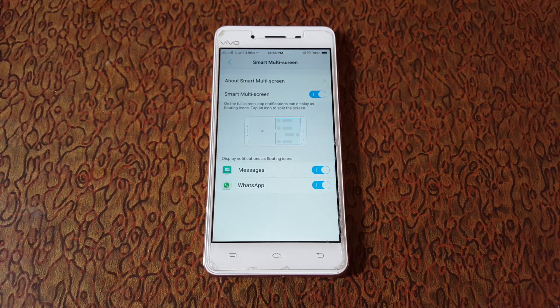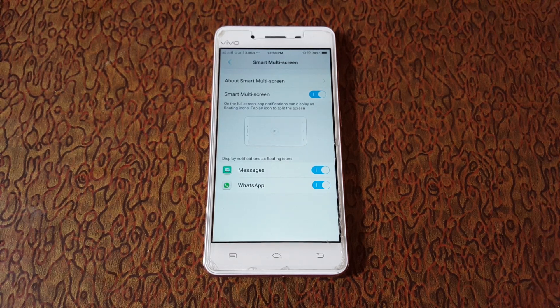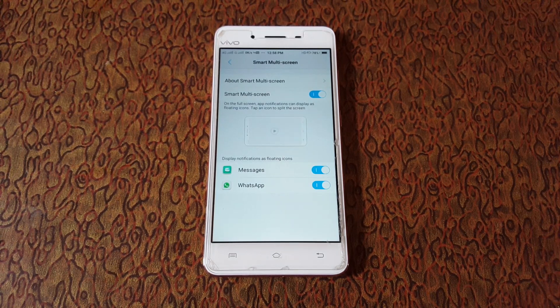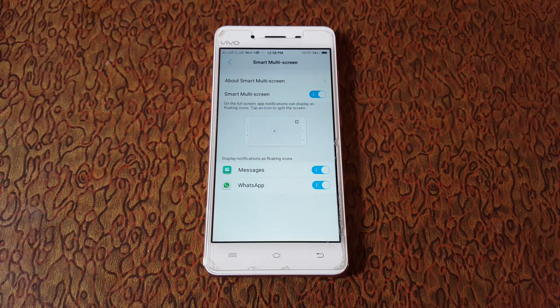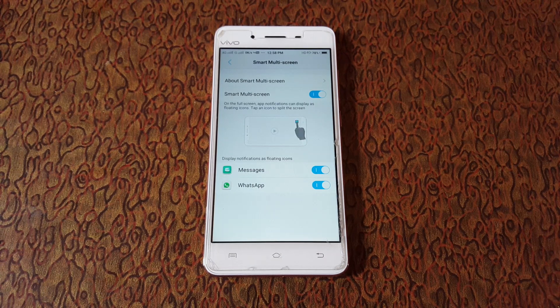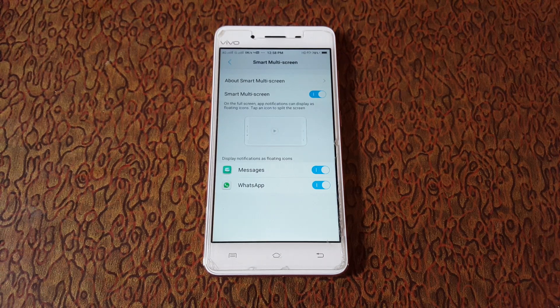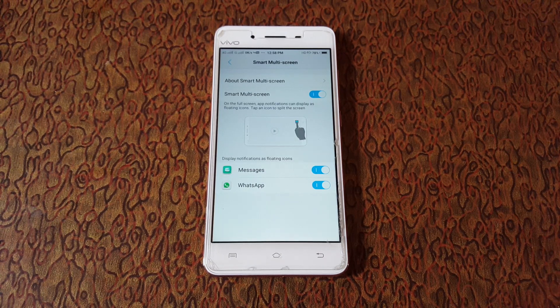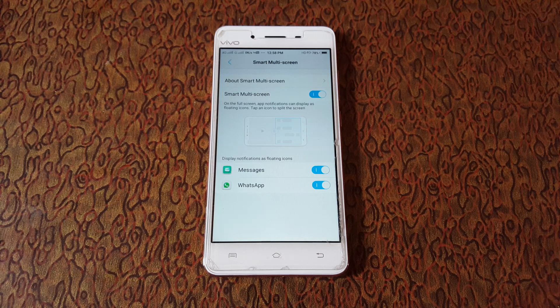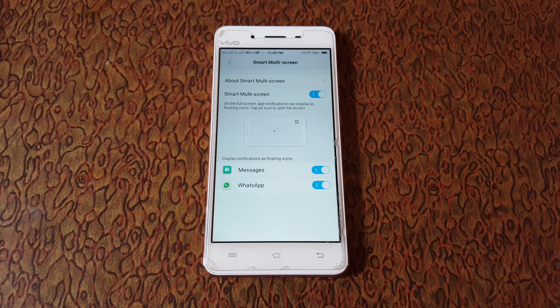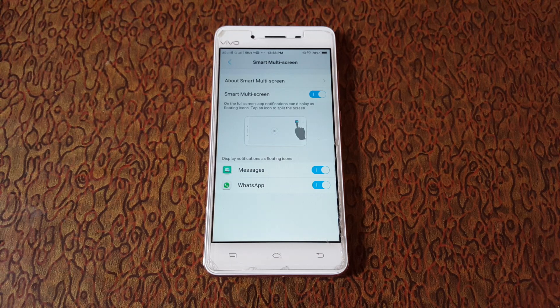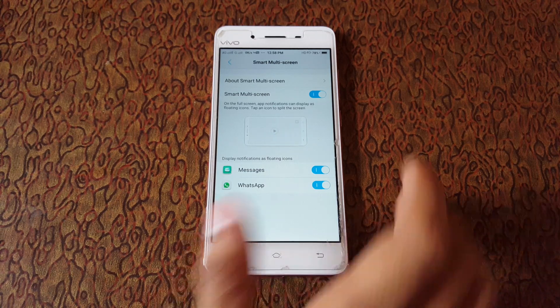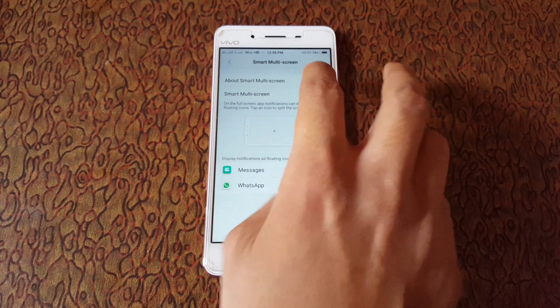Now I'm telling you how this feature works. When you're watching a video and suddenly get a notification from Messages or WhatsApp, it can easily pop up on your display without interruption. If you want to know more, tap